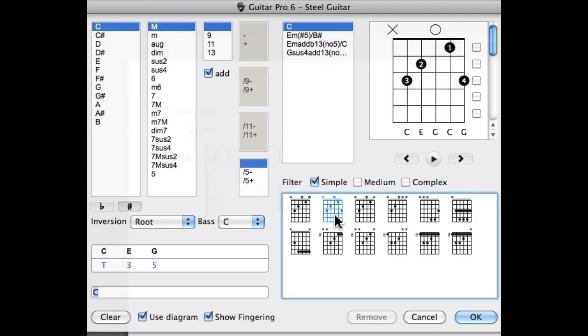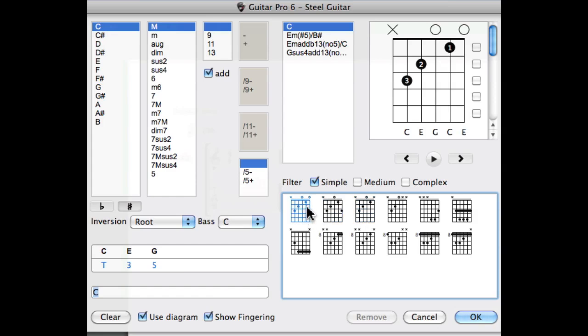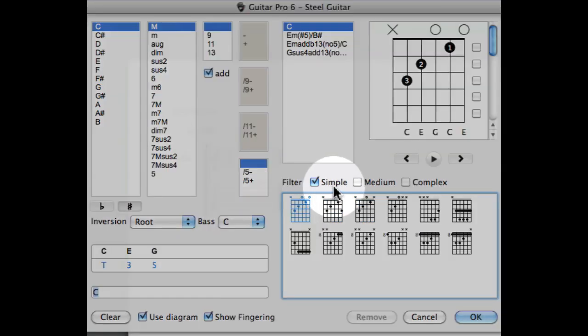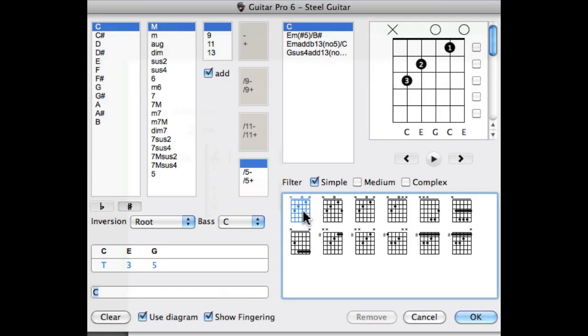All the different ways of playing the chord are divided into different filters. In this example we're showing all the easy ways to playing C major. Let's select the first possible fingering for C major.